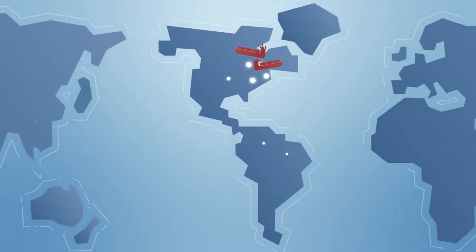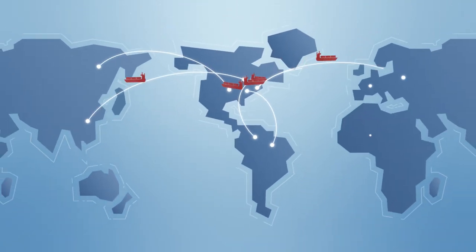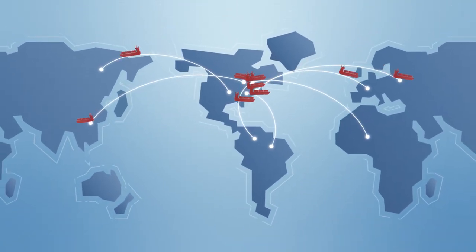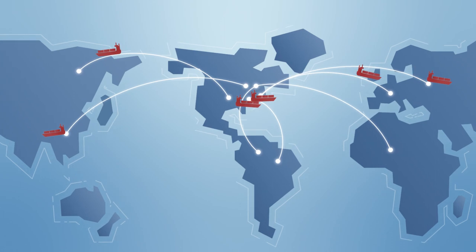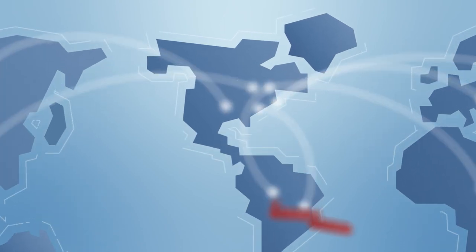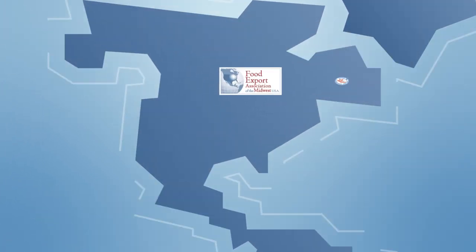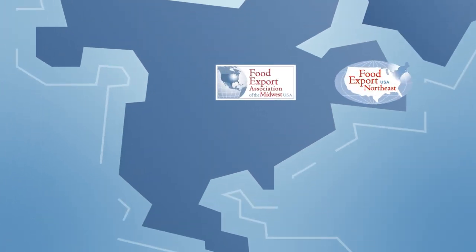Are you looking to improve your international trading business? The nonprofit organizations Food Export Midwest and Northeast are here to help.